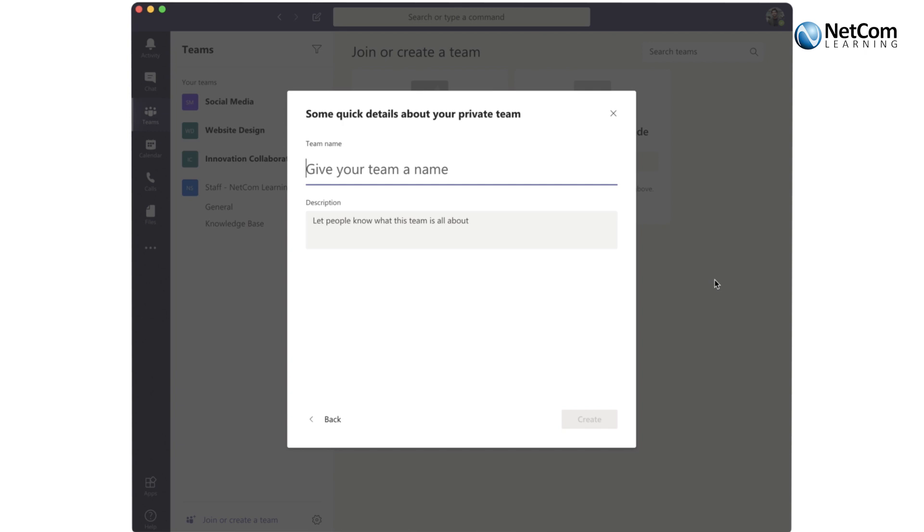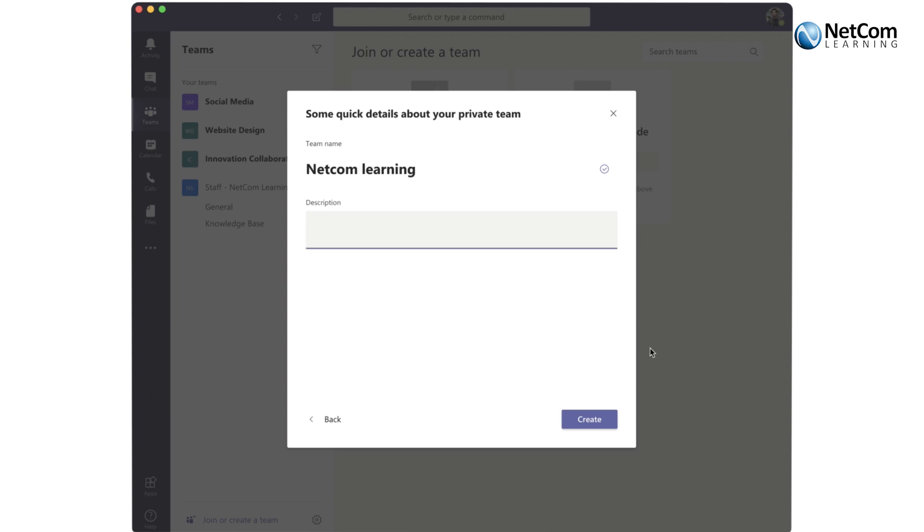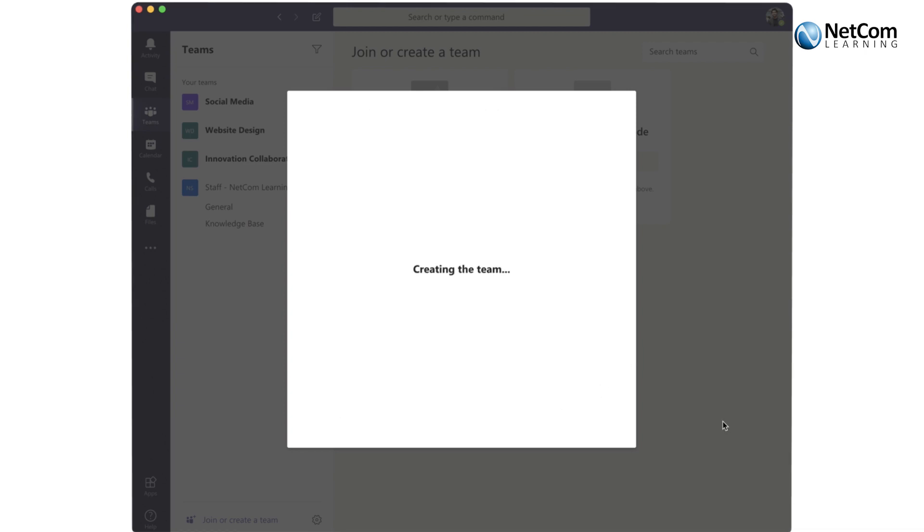You'll give your team a name. So let's say we're going to work on a project for Netcom. You want to put in a really good description. Always you want to describe the team, who the owner is, and what the team does. This will make it easy for people to find you if they are searching in your organization and for your team. Easy enough to click create. You'll get kudos for doing some great work.